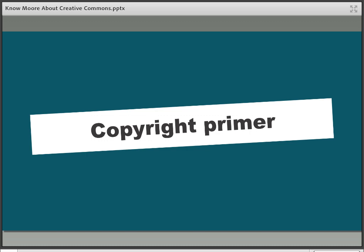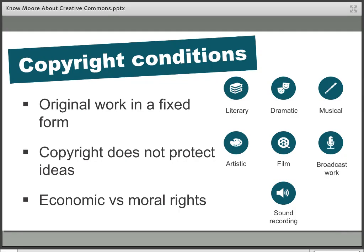The first topic we need to cover is actually a step back — we need a basic understanding of copyright. Copyright and Creative Commons are actually meant to work together rather than against each other, so when we talk about one we need to make sure that we have an understanding of the other.